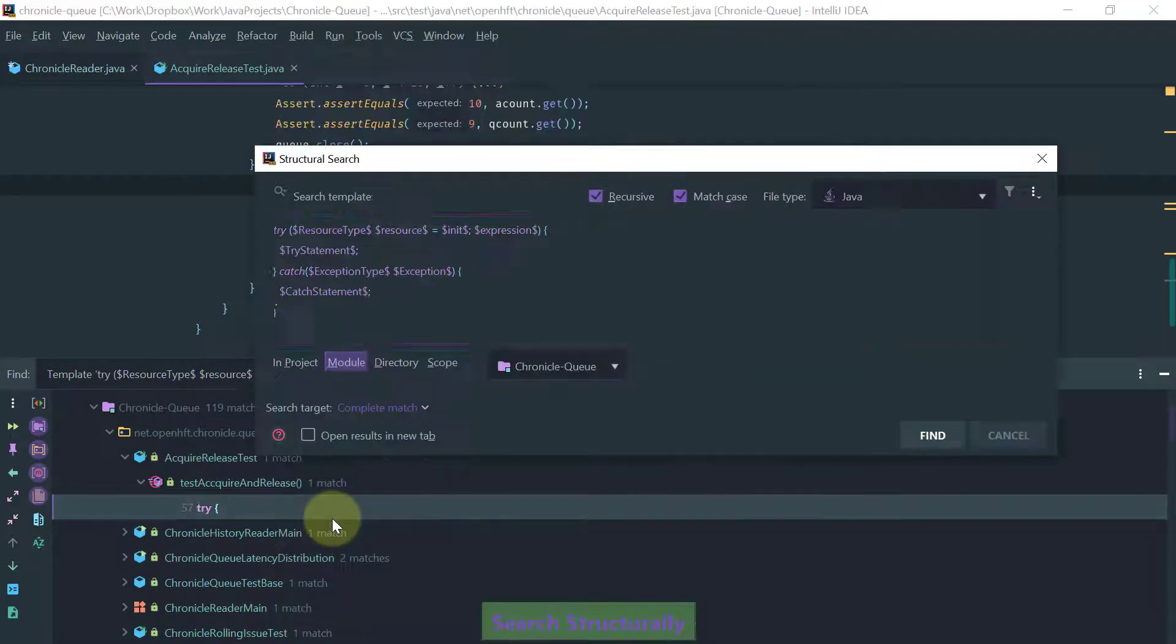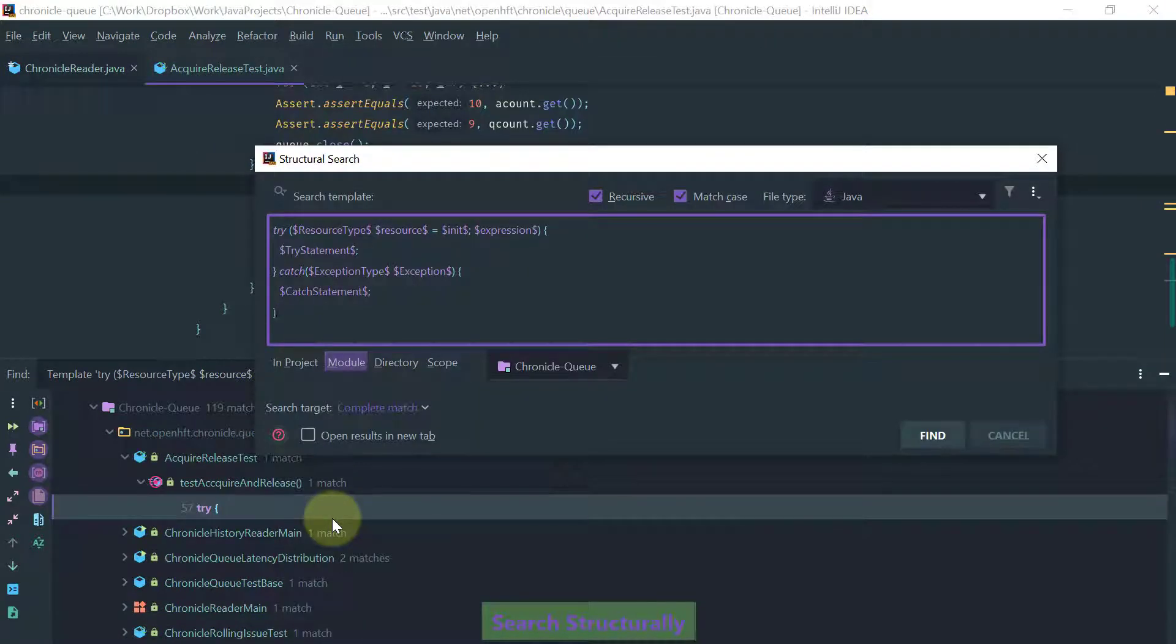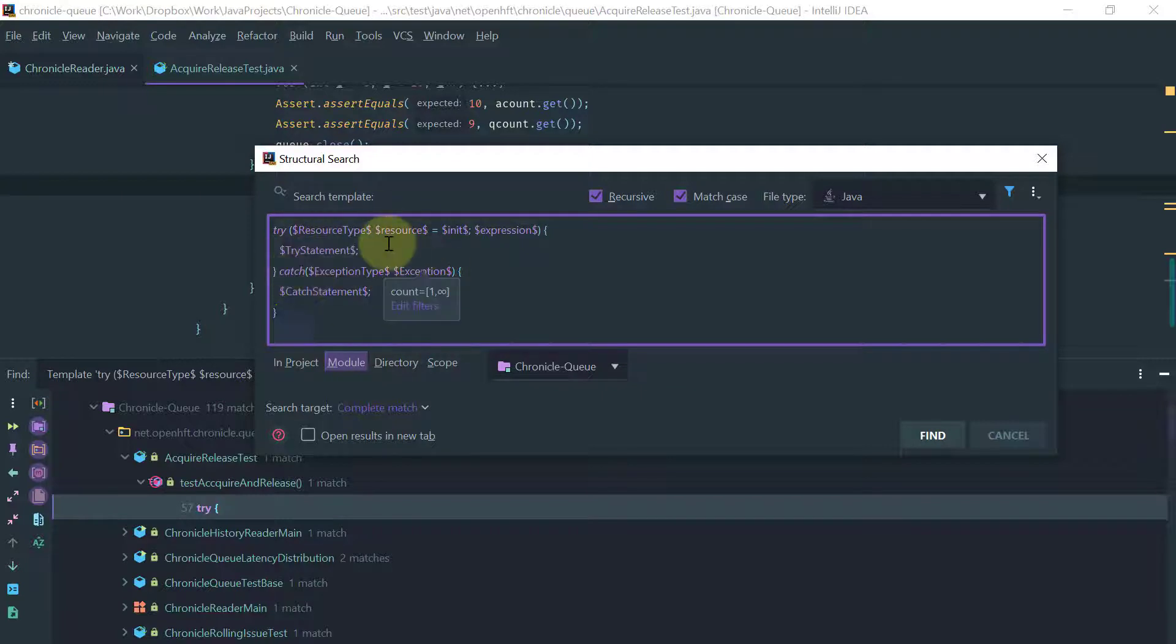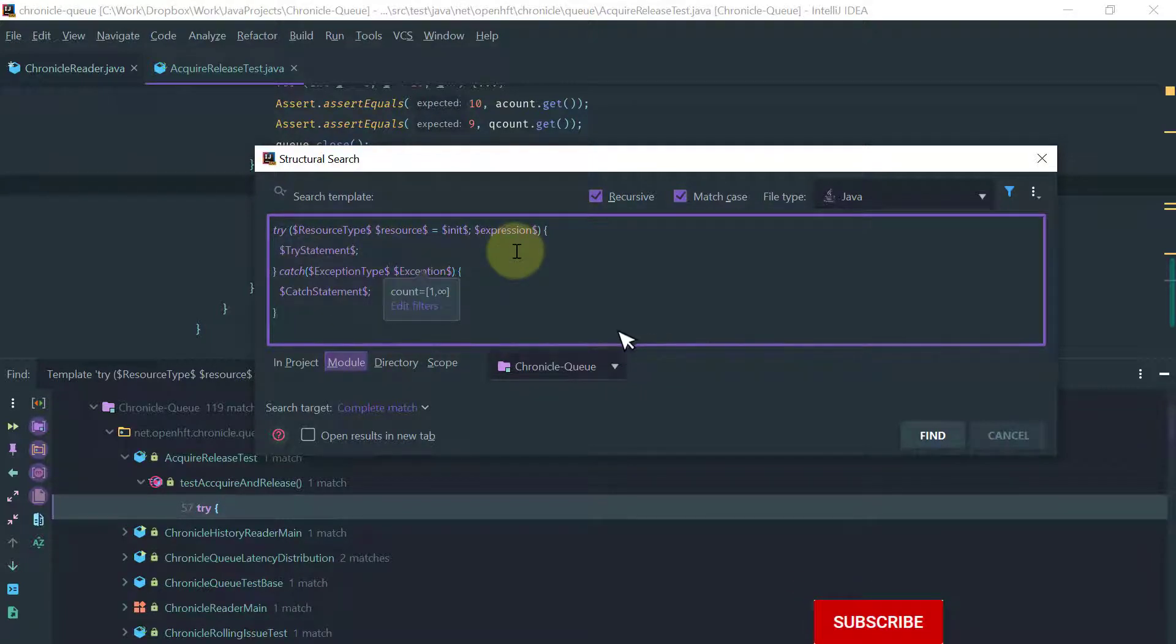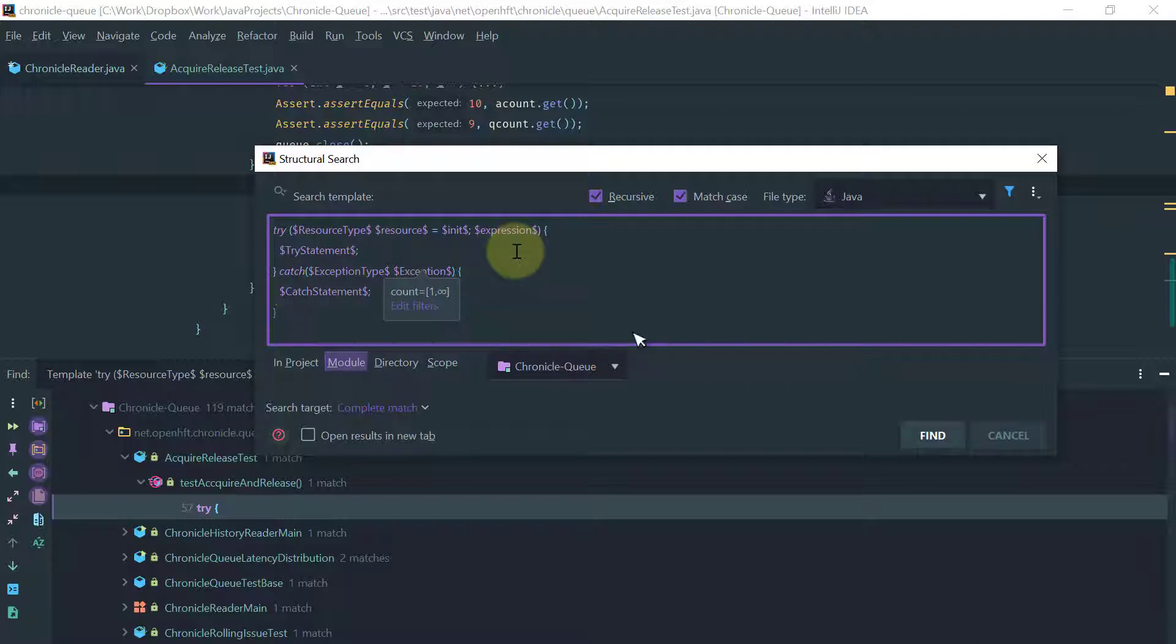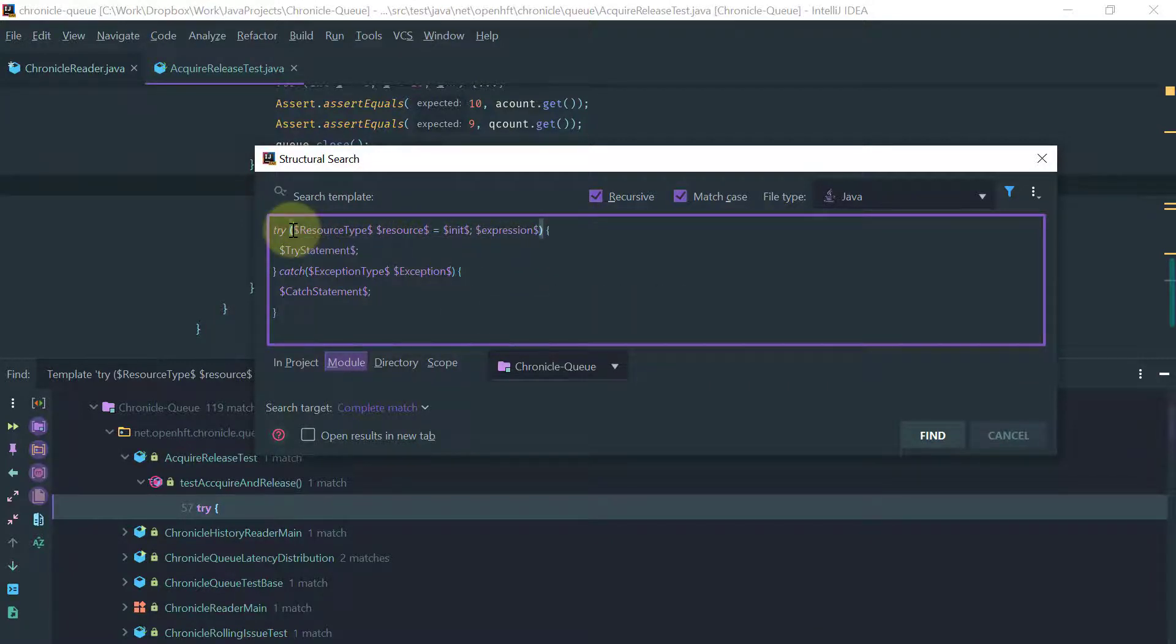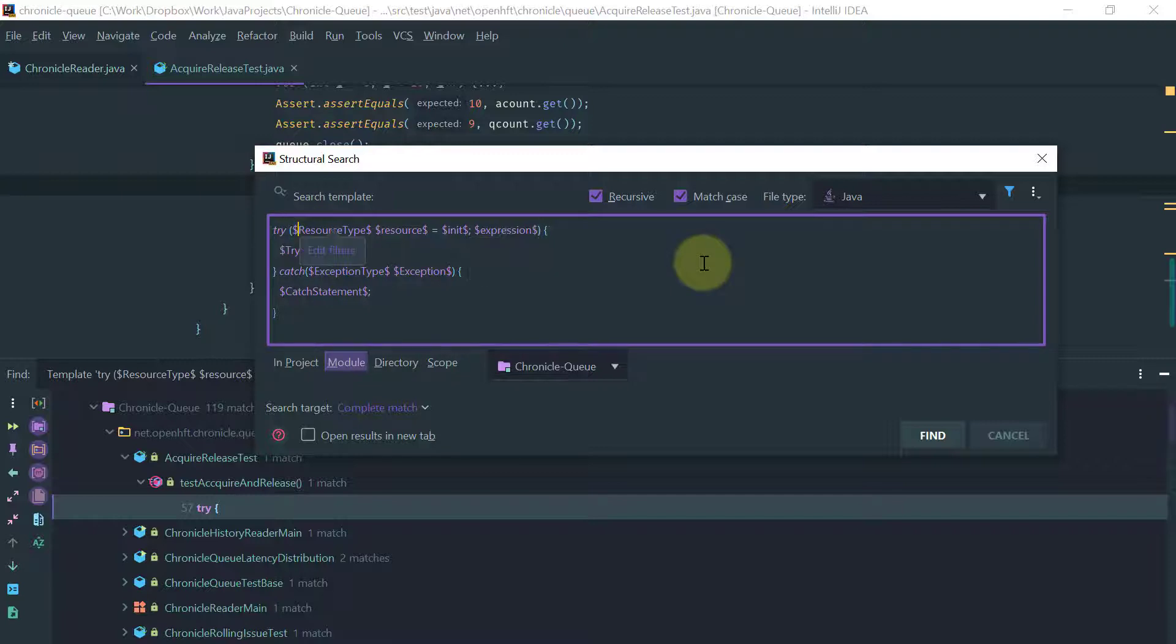One thing that you can do is obviously modify these templates and create what's called a user-defined template. For example, one very useful template that you can use is search for swallowed exceptions.